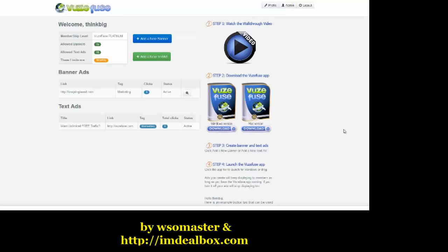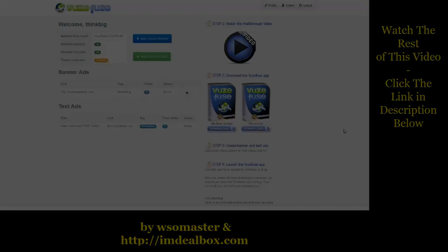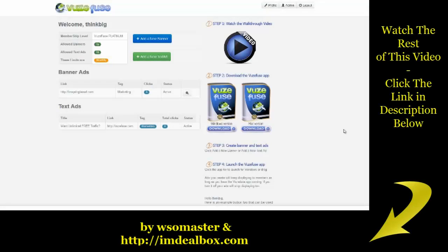Congratulations and welcome to ViewsFuse, the most powerful online advertising tool ever created. I'm going to show you exactly how you can go about using this amazing tool. So the first thing that you're going to want to do when you log into the members area is you're going to want to decide...